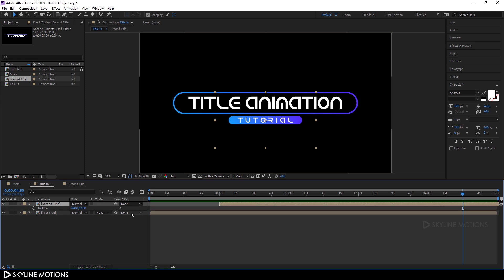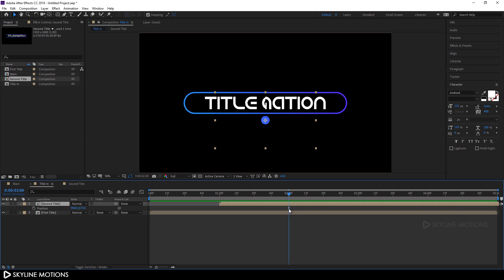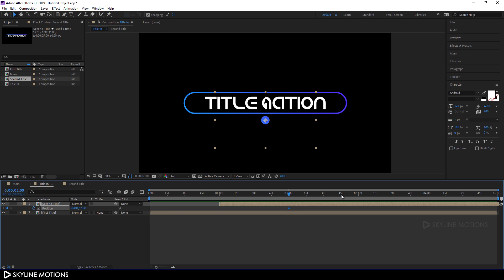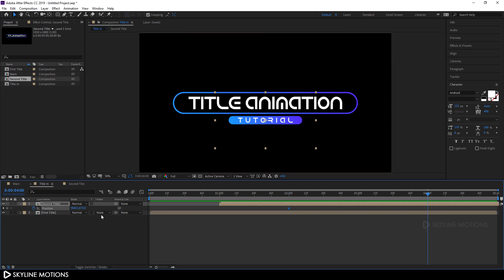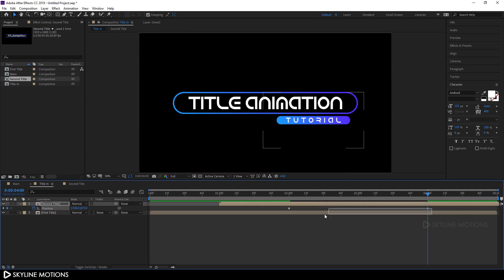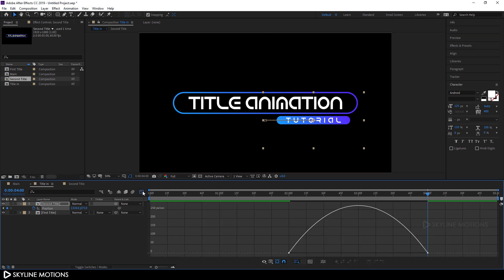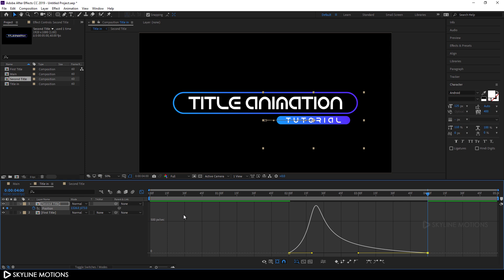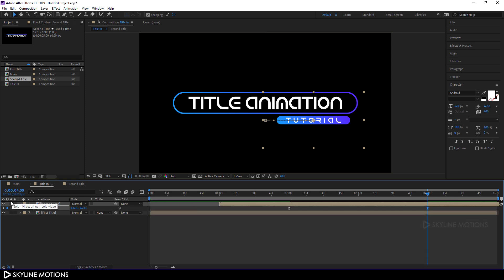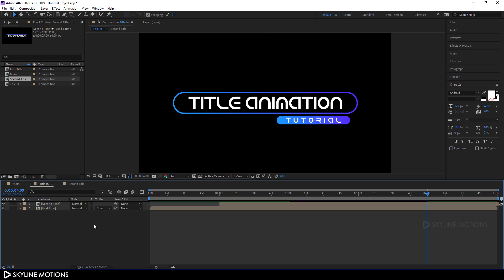Select the Second Title, hit P to open the position property, go to around two seconds, and click the stopwatch button to create a keyframe. Go to around four seconds and set the X position to move it off screen. Select these keyframes, hit F9 to easy ease them, go to the Graph Editor, hold the handle and create a nice curve, then close the Graph Editor.